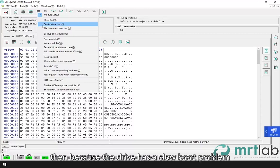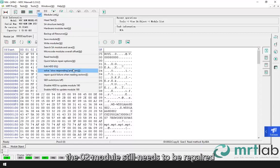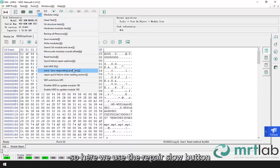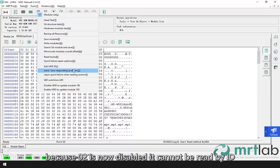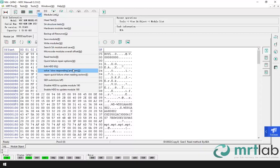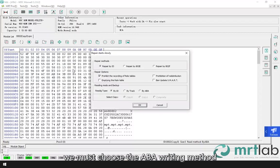Then because the drive has a slow boot problem, the 02 module still needs to be repaired. So here we use the repair slow button. Because 02 is now disabled, it cannot be read by ID. We must choose the ABA writing method.